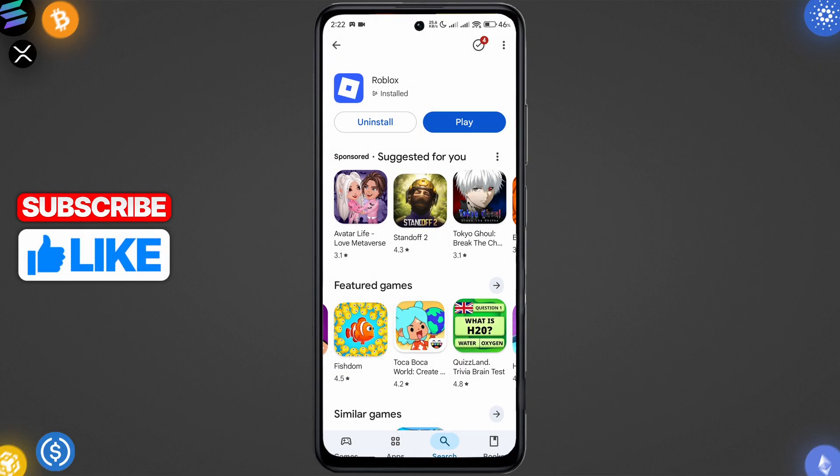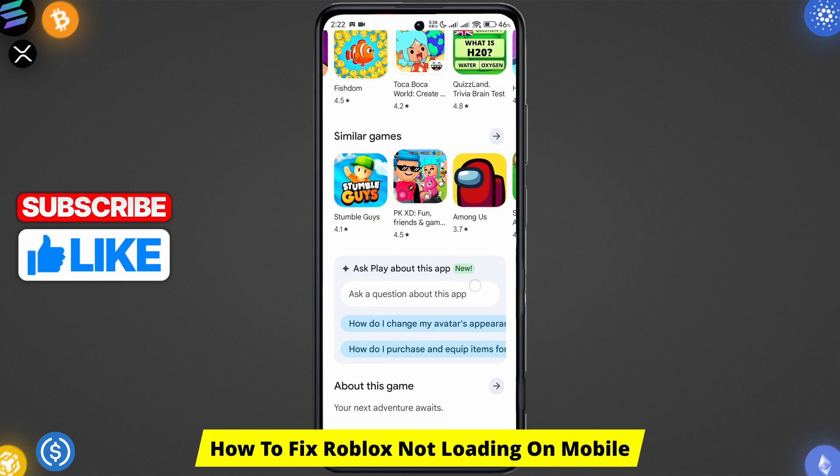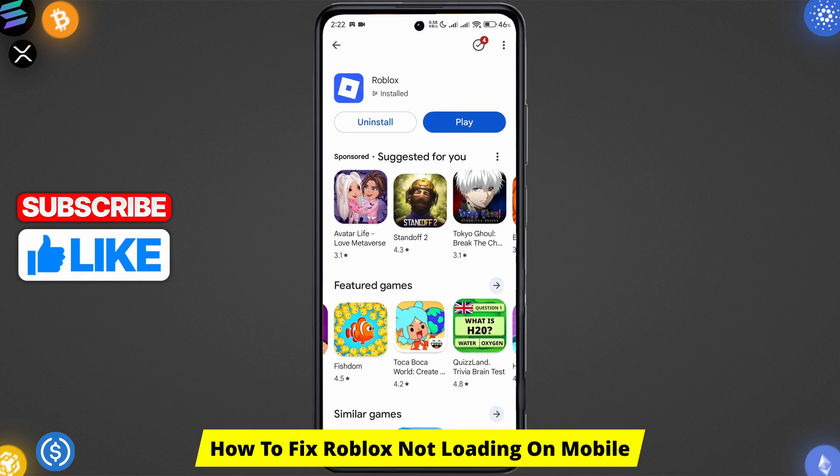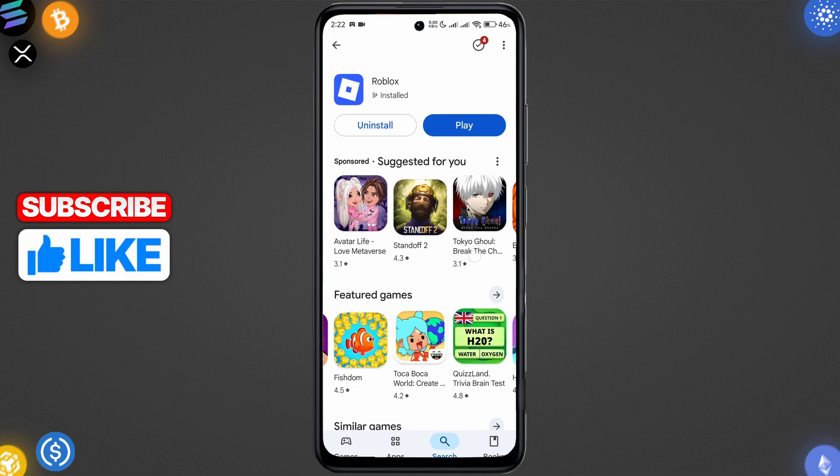Hello guys, welcome! If Roblox won't load on your mobile device, it's usually due to network issues, outdated files, or app glitches. So let us go through the quick fixes.